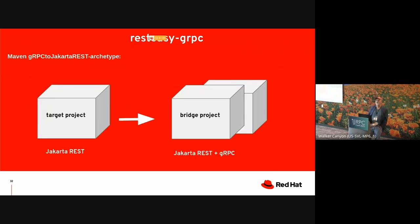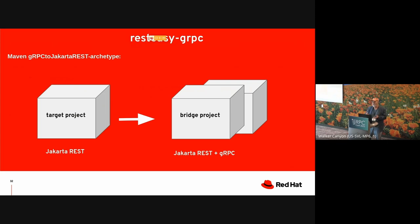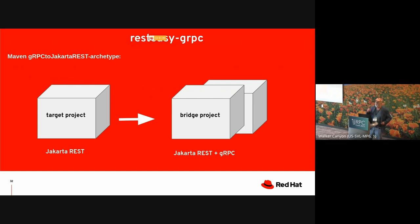So here's what this is about. We're starting with an existing project I call the target project. And we build around it a new project. Contains the old project that it has the classes that we need to do that translation from the gRPC world into the Jakarta restful world. And, moreover, there's a Maven archetype that pretty much embodies all the steps that need to be done to build the different pieces.